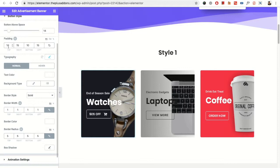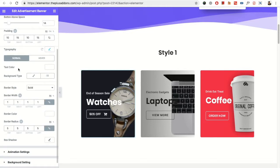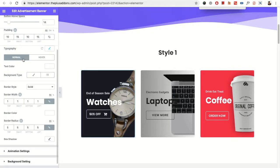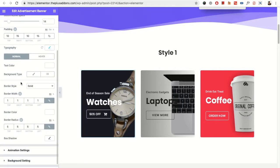You also have the inner padding, which will be responsive. Then you have the typography options. You have the text color and background options for the normal and the hover condition.